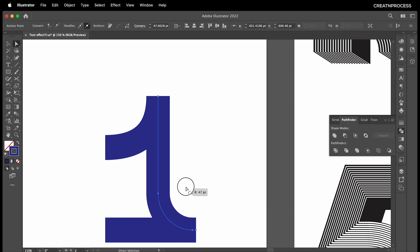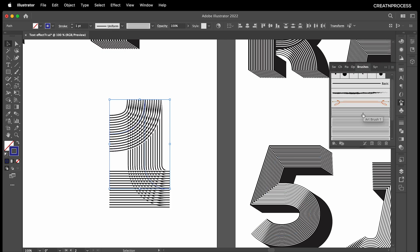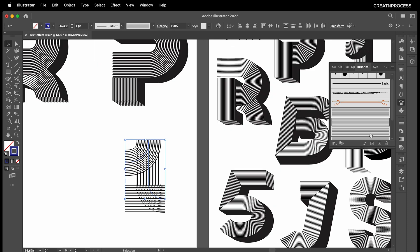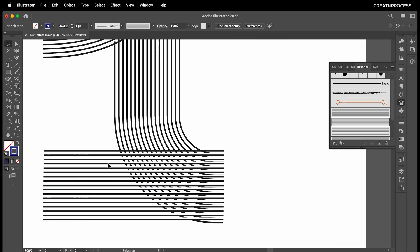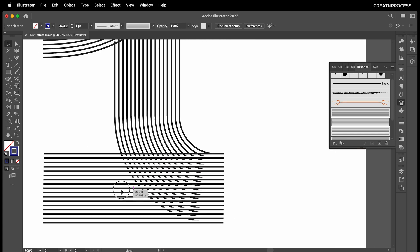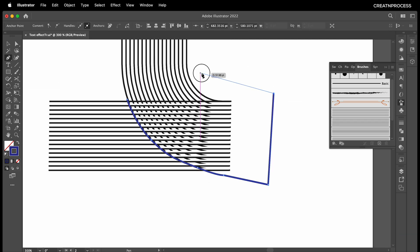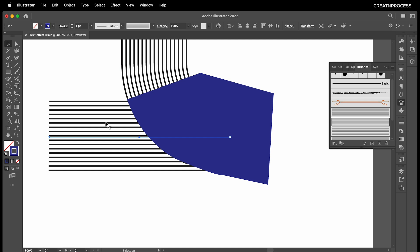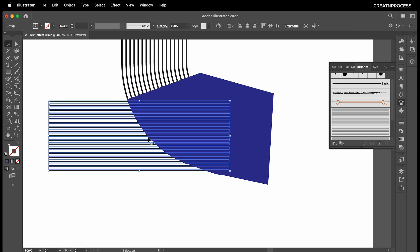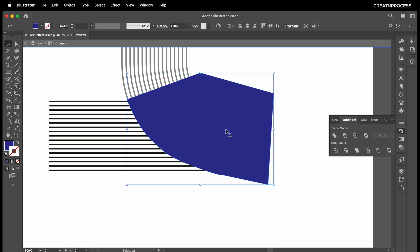Now let's apply the art brush — select these curves, go to Art Brush, and apply the effect. Maybe let's choose a different one, the black one, and reduce the size. Now let's trim this part. Using the Pen tool, follow along the edge of this, click and drag to create a shape covering the whole region, fill it with a solid color. Then select that shape and go to Object > Expand Appearance, then Pathfinder > Trim.